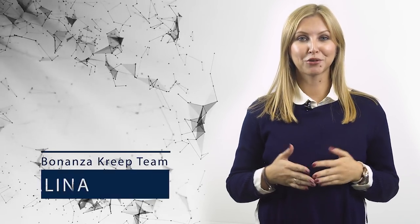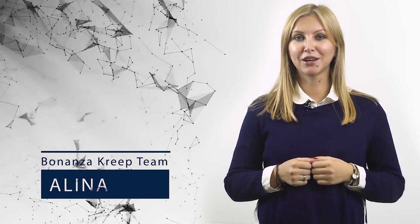What's going on, guys? Welcome back to our channel. This is Lina and you're watching Bonanza Creep. And here we go today with another ICO project – JUR.